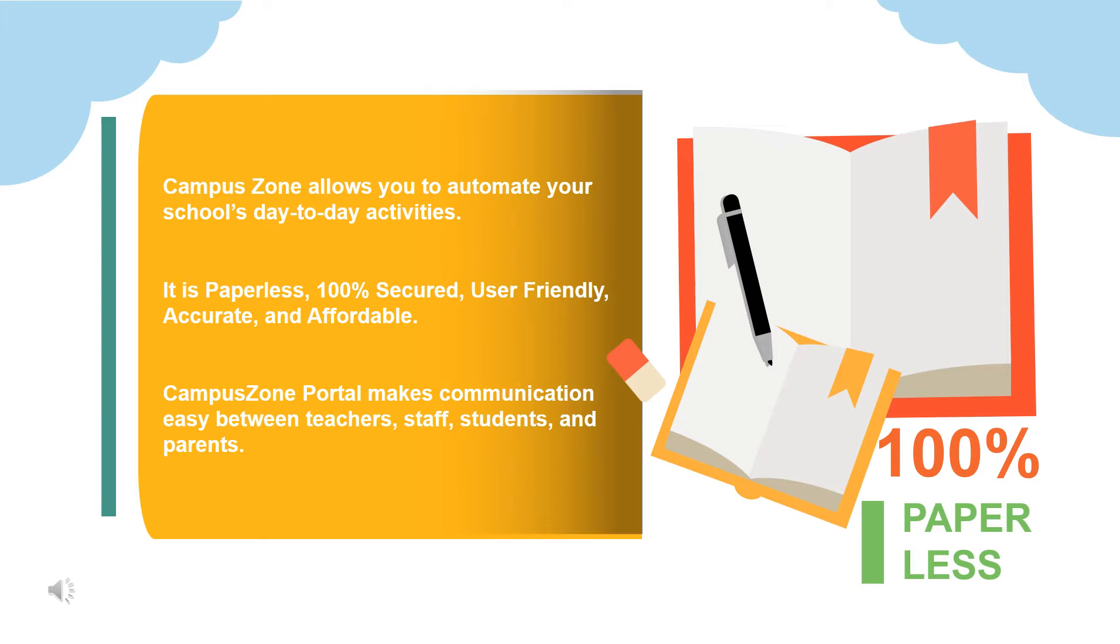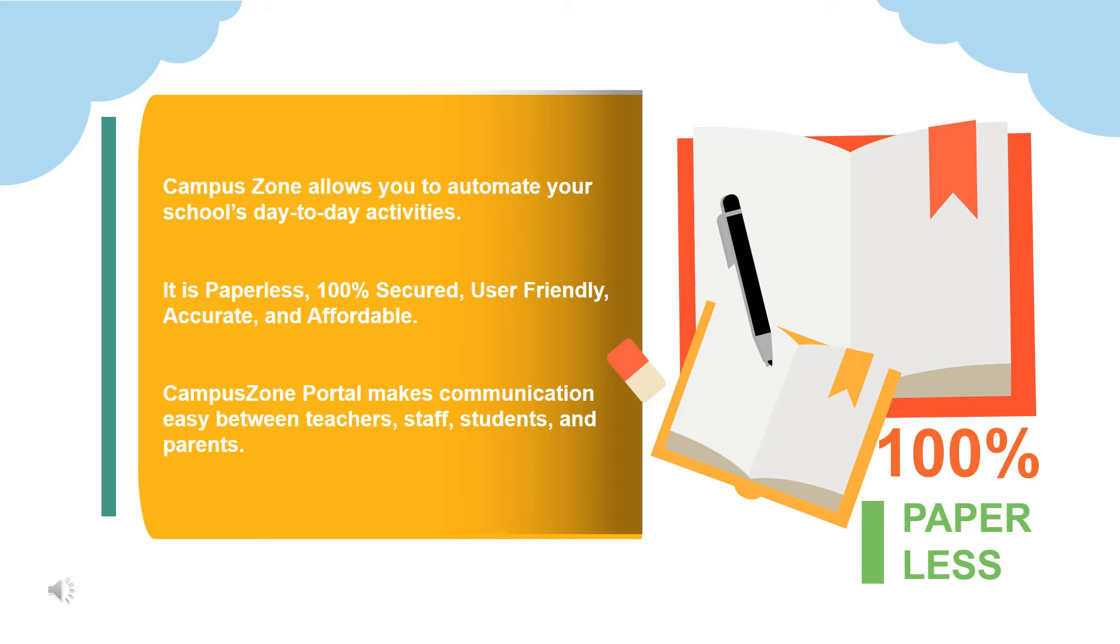Campus Zone solution connects each and every department of a school to each other for better information sharing and fast retrieval of information to help in prompt decision making by the school's management. For schools who believe in empowering its teachers, students and parents, and enabling seamless communication among its stakeholders, Campus Zone is a user-friendly platform which allows smooth flow of information and networking within the organization.